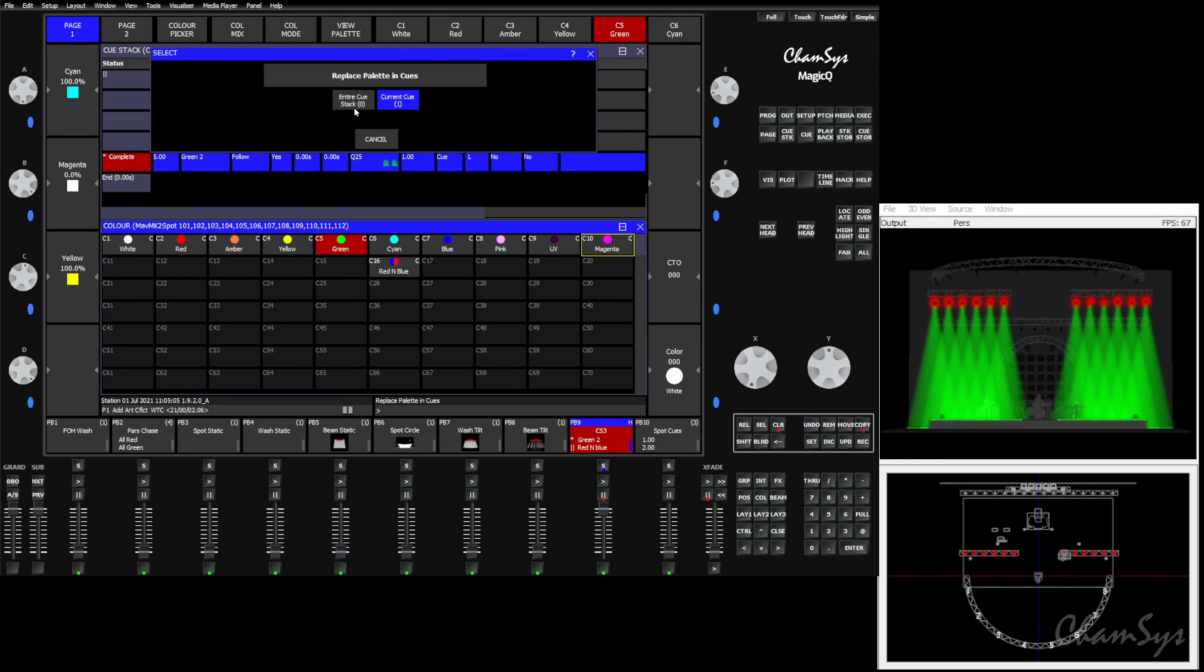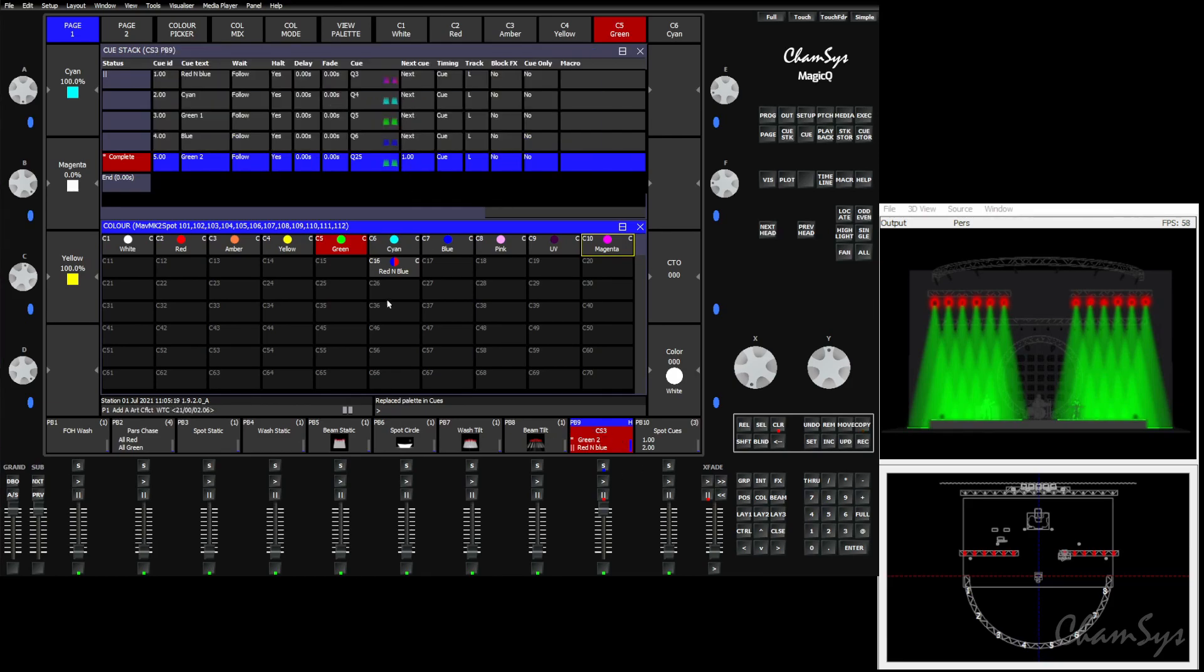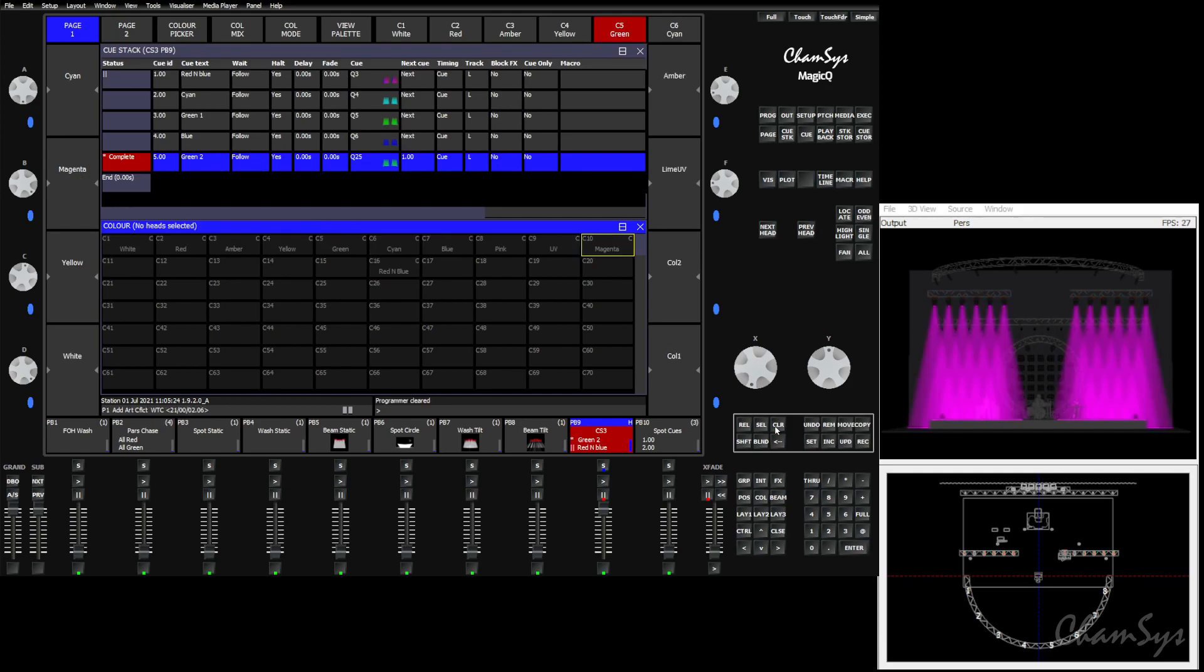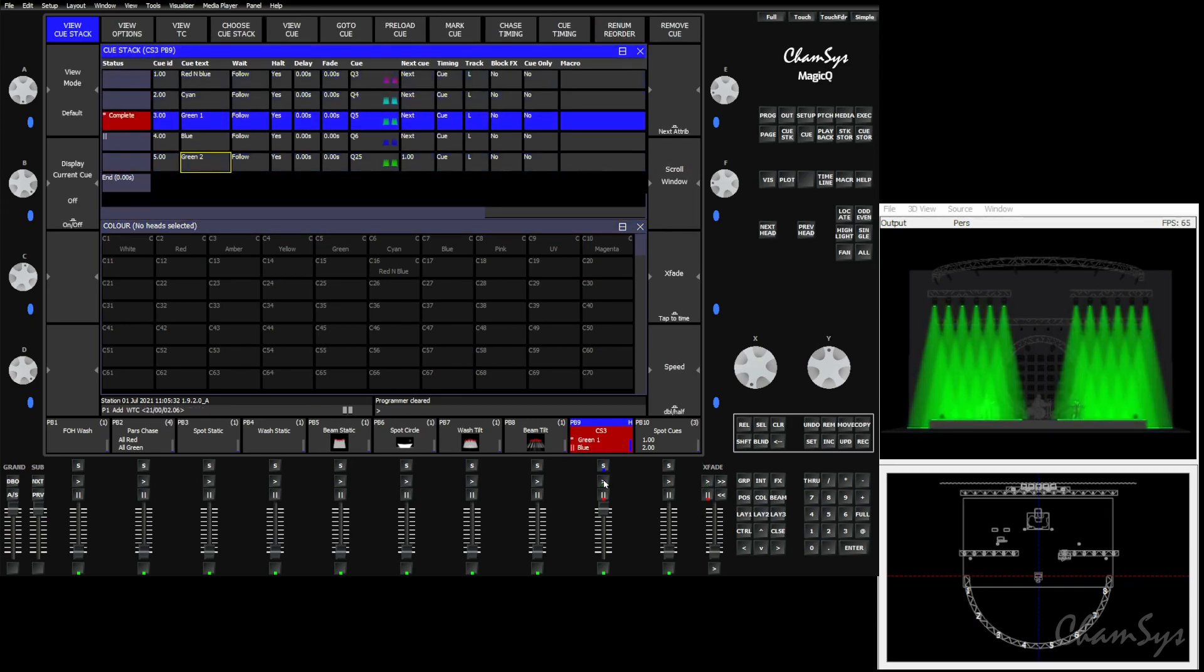If I choose entire queue stack, both of the green queues, both green one and green two, are going to become magenta. If that's what I want, I can choose that. In this case, I'm happy with green one. I just want to change green two. So we're on green two here. So I can just say in the current queue, replace it. I can clear out and you'll see green two has now become magenta and we've left green one untouched.